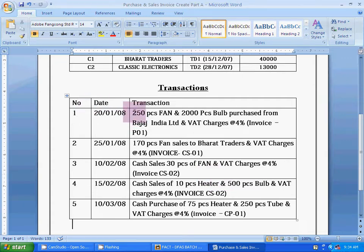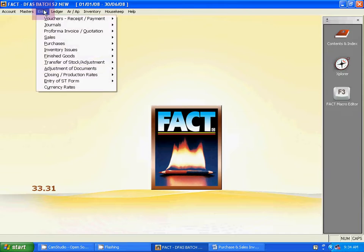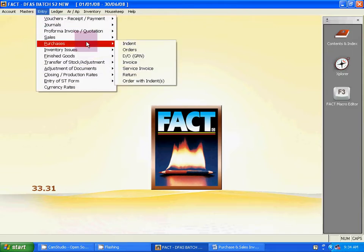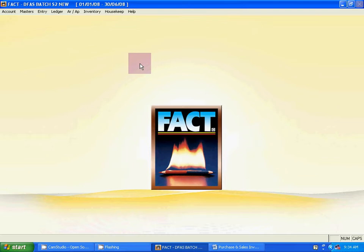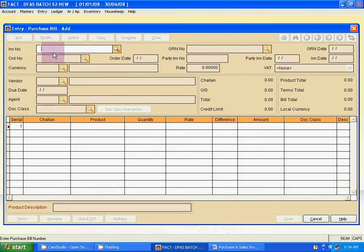The first transaction: 250 fans and 2000 piece bulbs, purchased from Bajaj India Limited with VAT charges of 4%. The invoice number is P01. Go to Entry, then Purchase, then Invoice Entry menu — Purchase Invoice — and click Add.